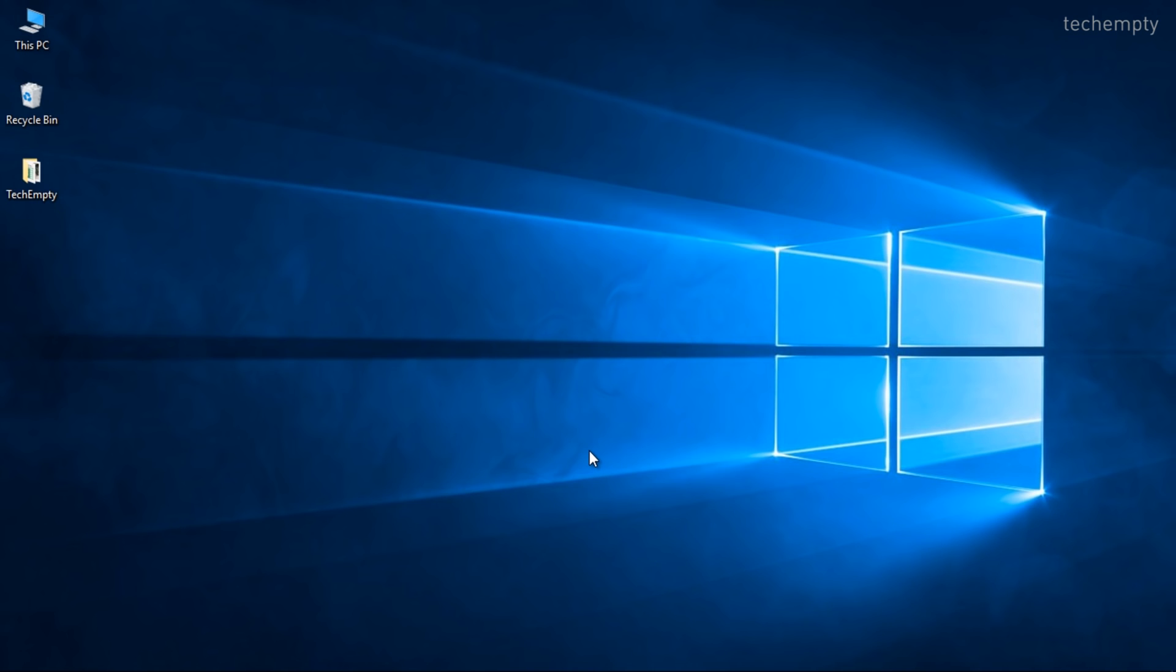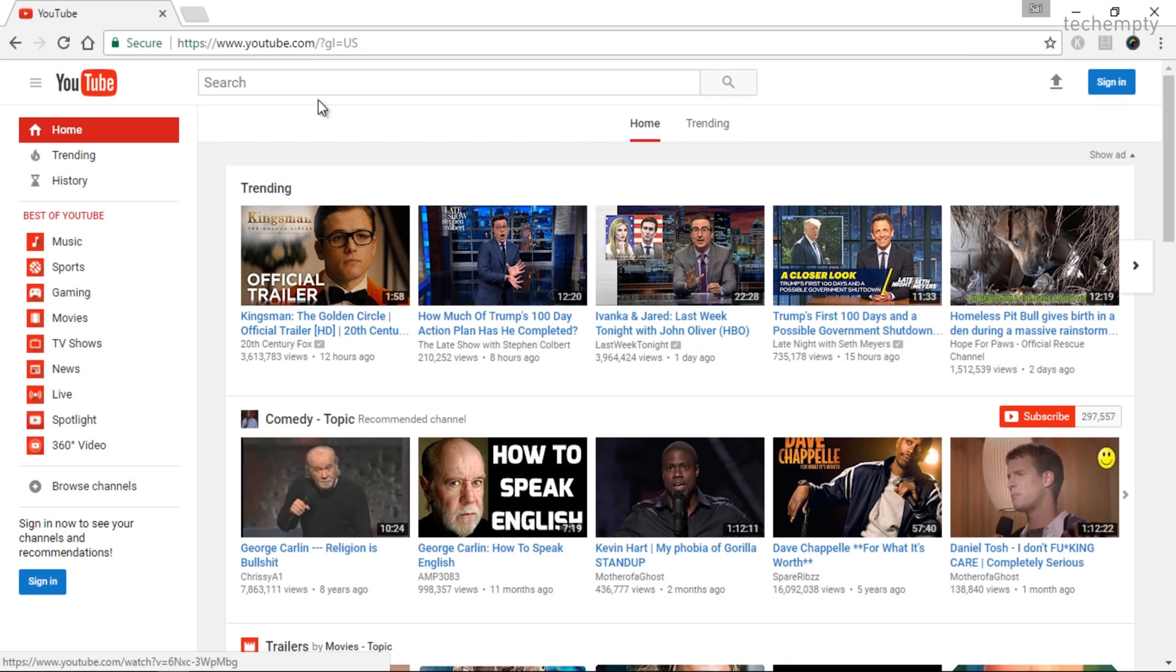First of all, you need to have the latest version of Chrome Browser and then open it. Now visit YouTube.com to enable the Dark Mode.